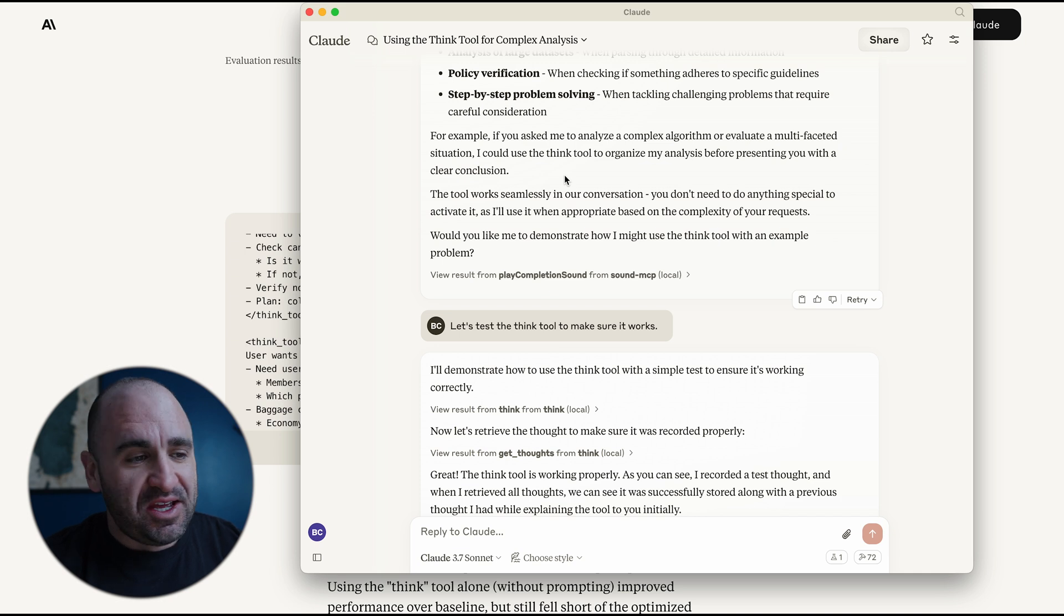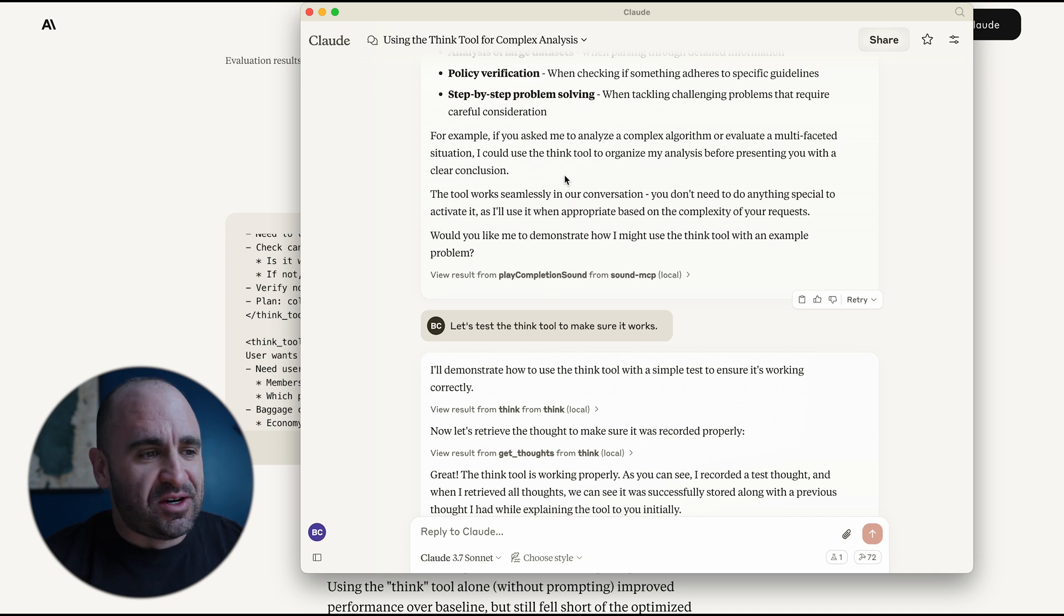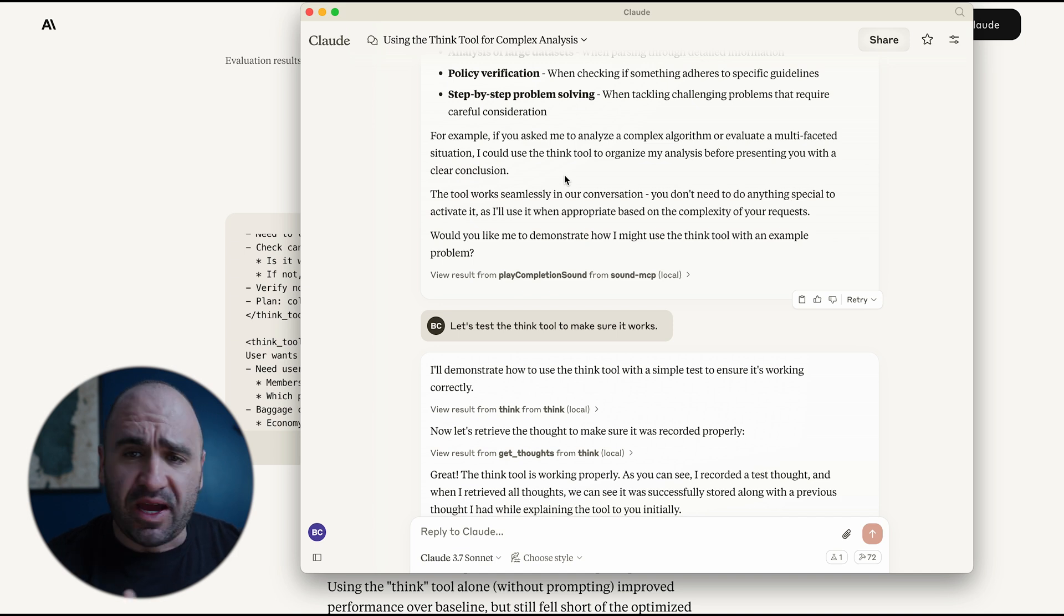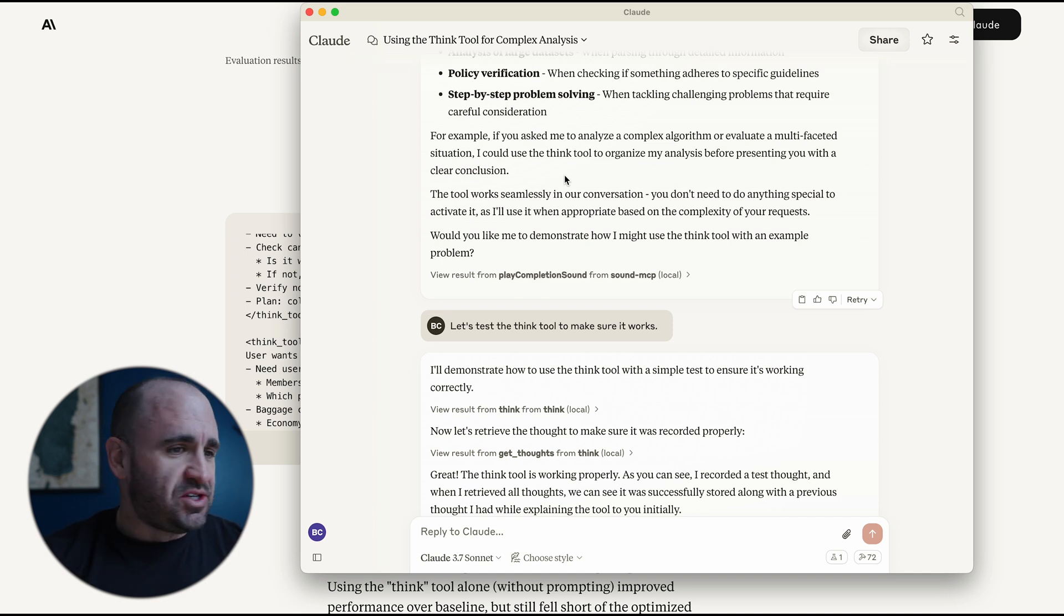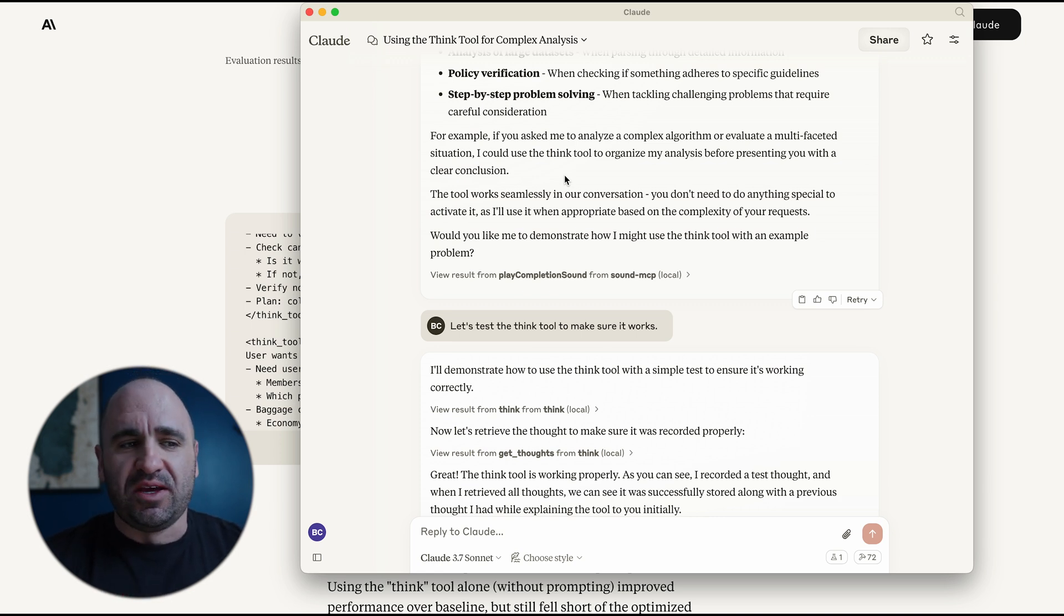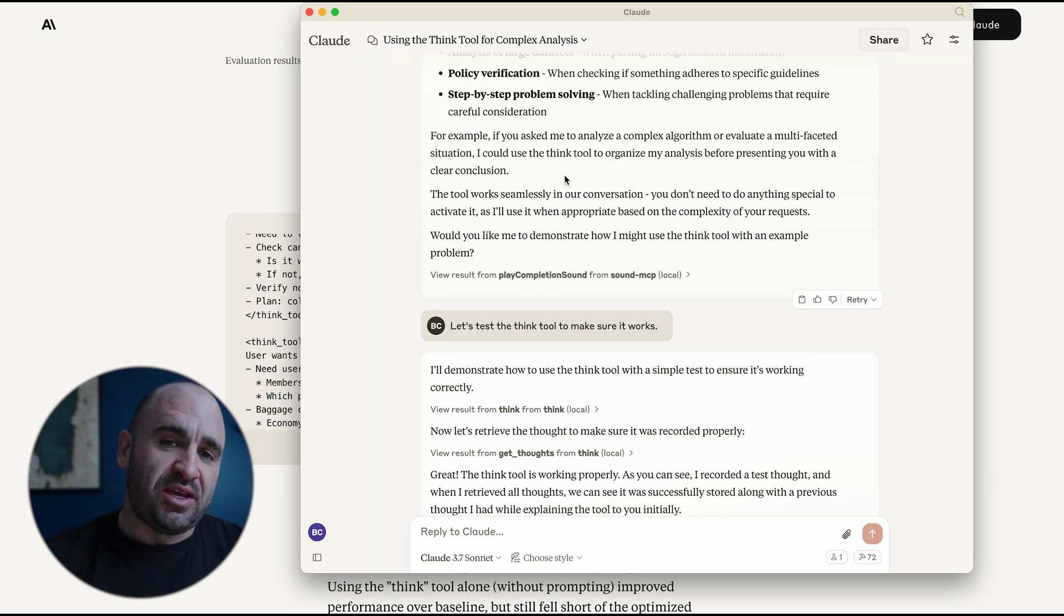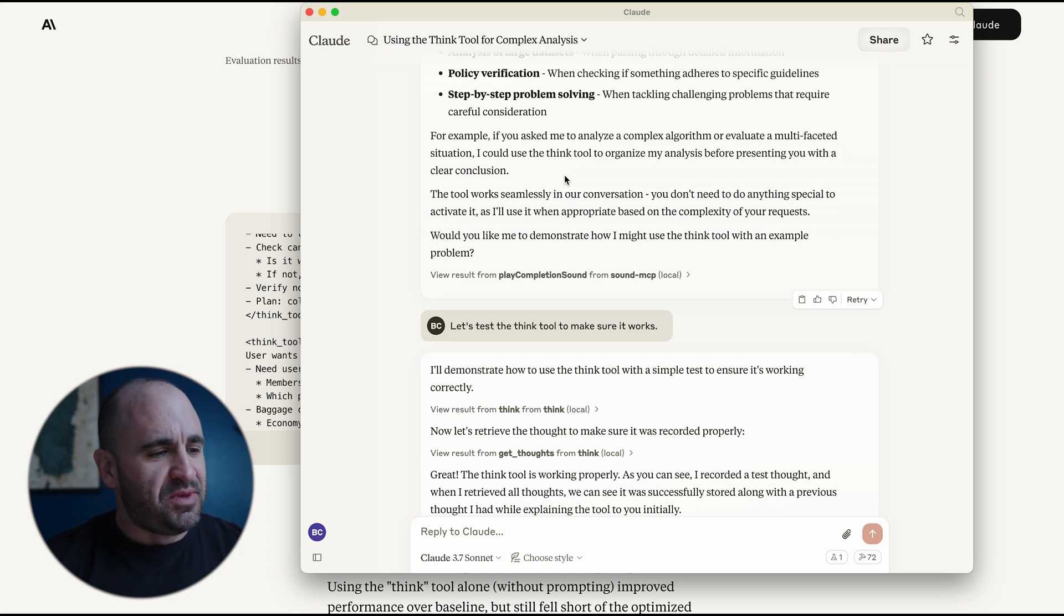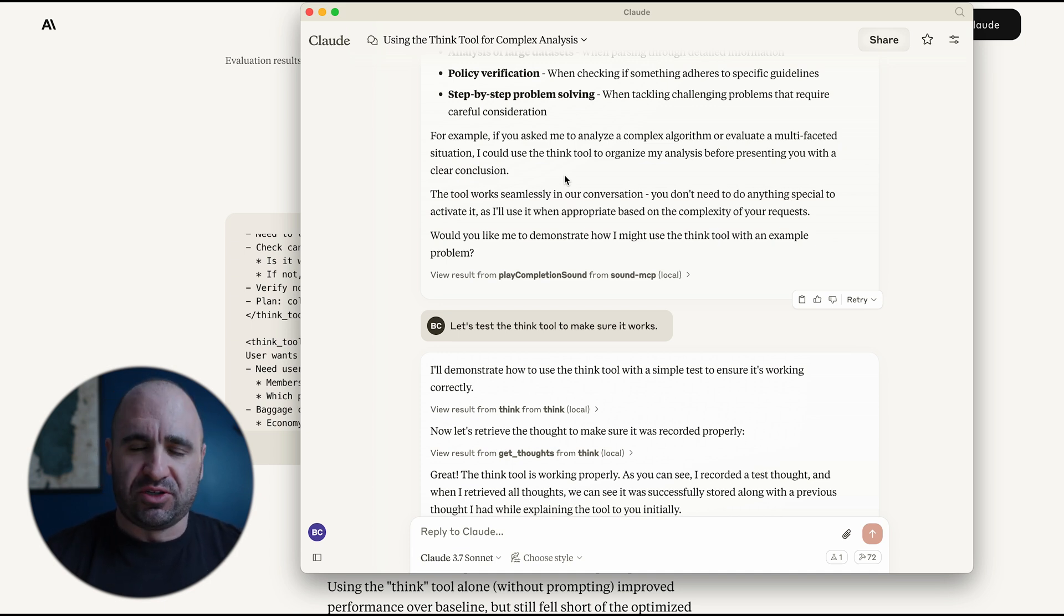Another use case is with these MCP servers, and all these tools that we're implementing into AI agents, sometimes it's gonna be like, I have so many tools, I don't even know where to begin. So the thinking tool could be a good use case to actually know, let's take a look here of what tools I have available to me. And let's actually think about it before I actually do a task.